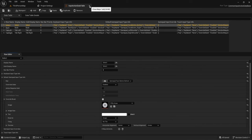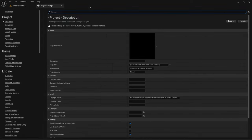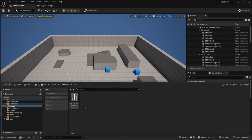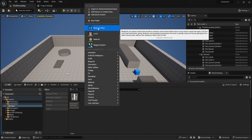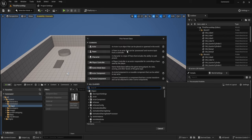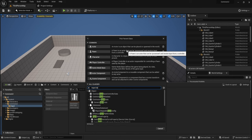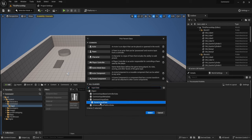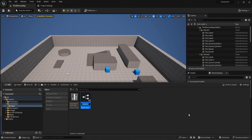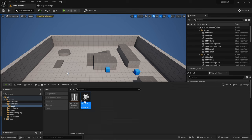Close that out. Now back in the Content Drawer we want to set up our Input Data. Create a Generic Input Data asset and call it 'Input Data', then open it up.